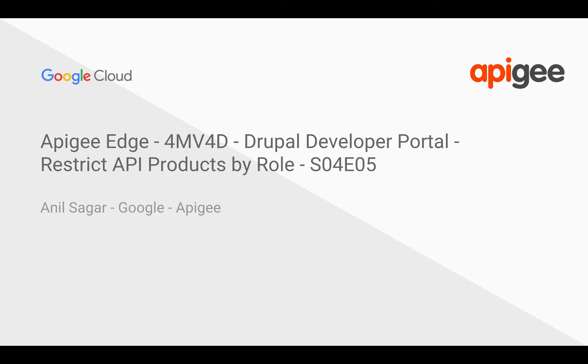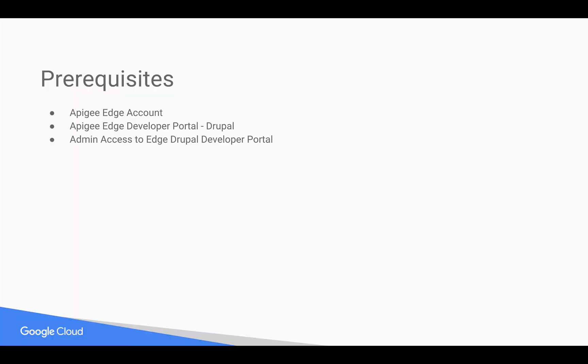I'm Anil Sagar, I work at Google on Apigee Platform. Prerequisites for this video: you need an Apigee Edge Account and Apigee Drupal-based Developer Portal with Administrator role.